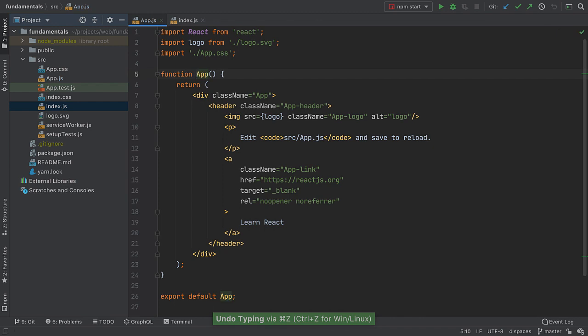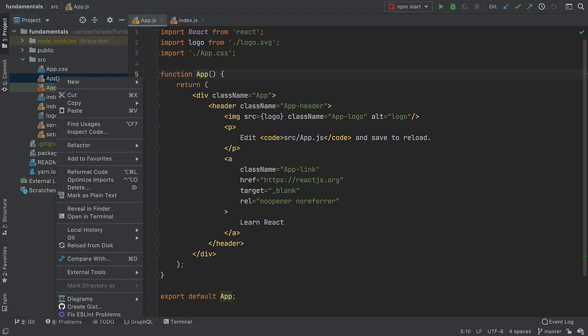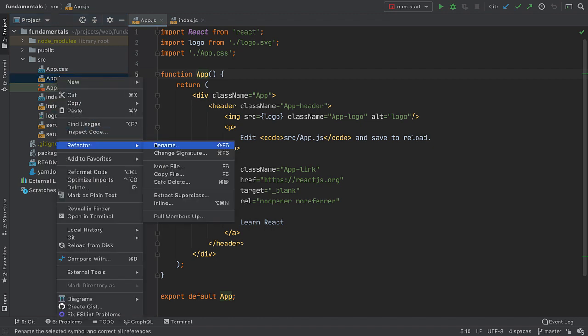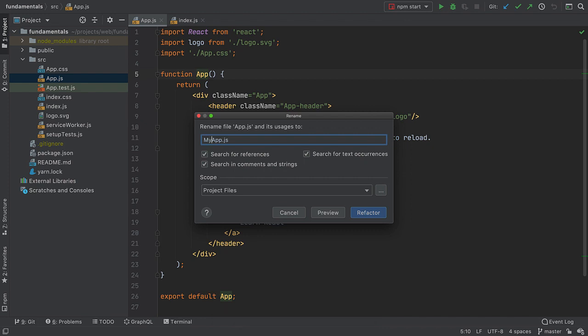Let's use project-wide refactoring to rename app to be my app. Right-click on a file, select rename file, choose the new name, and let the IDE rename it for us.